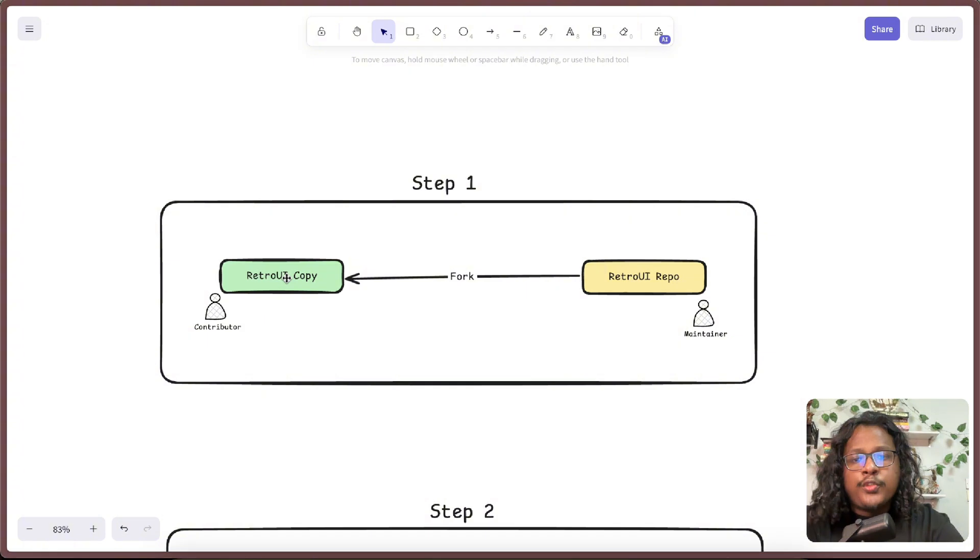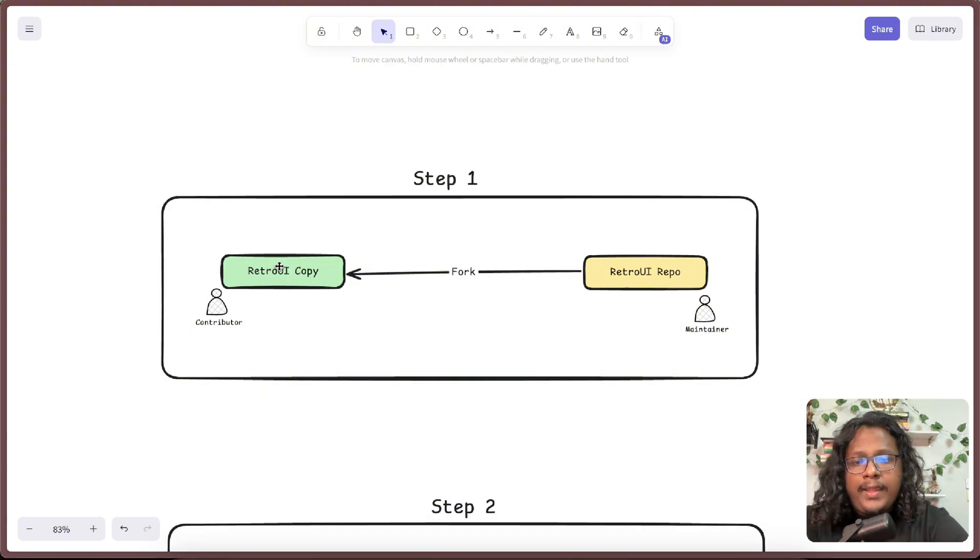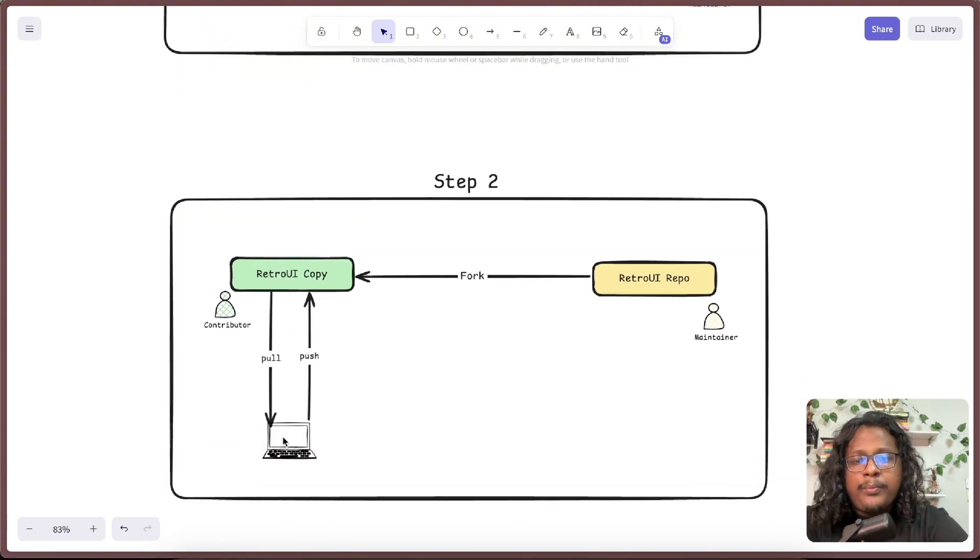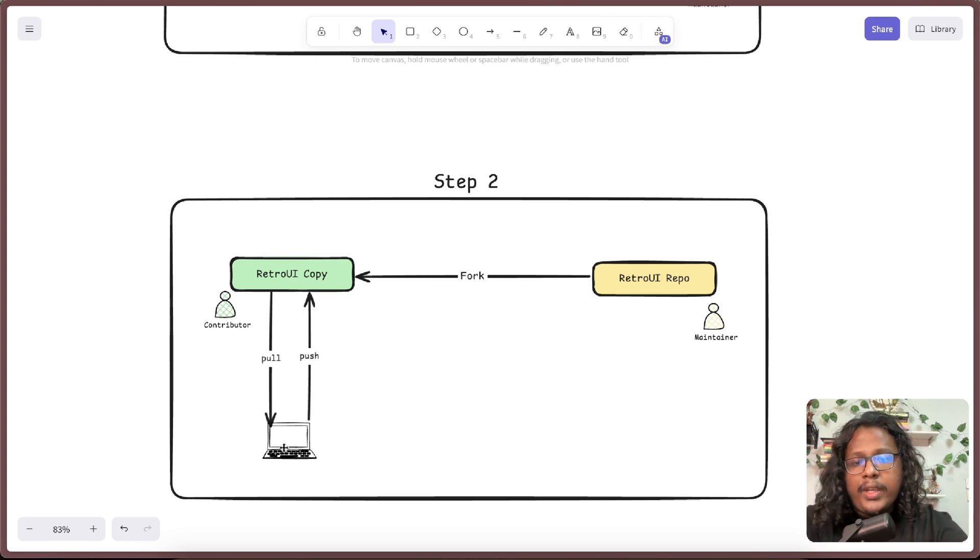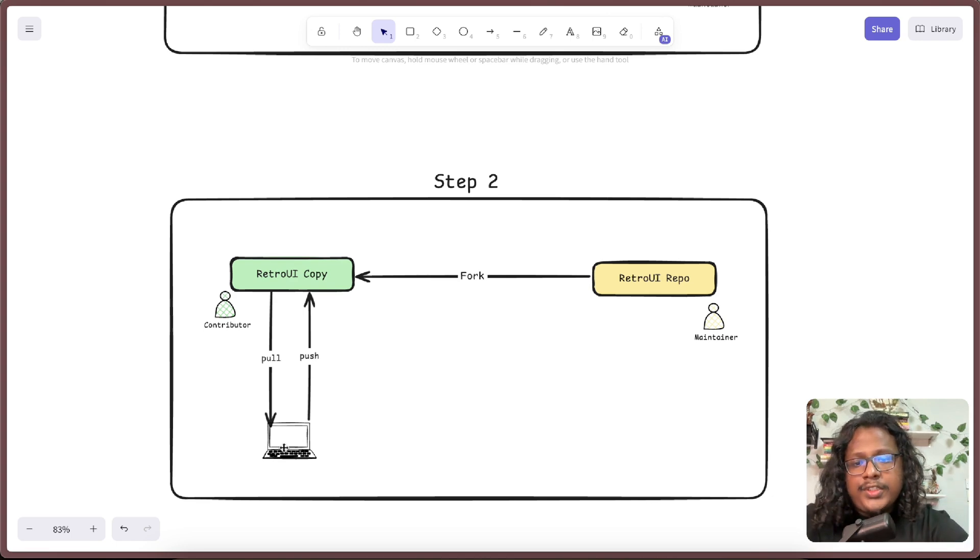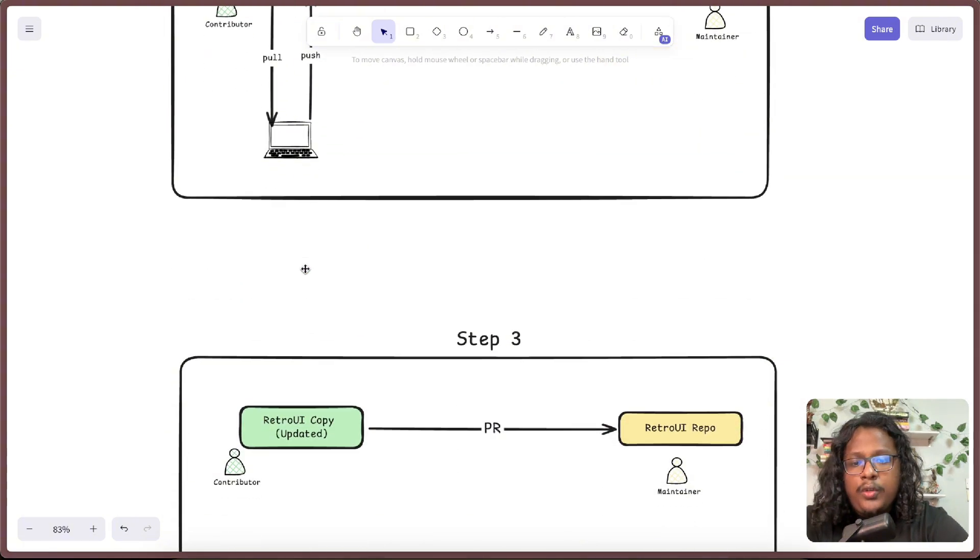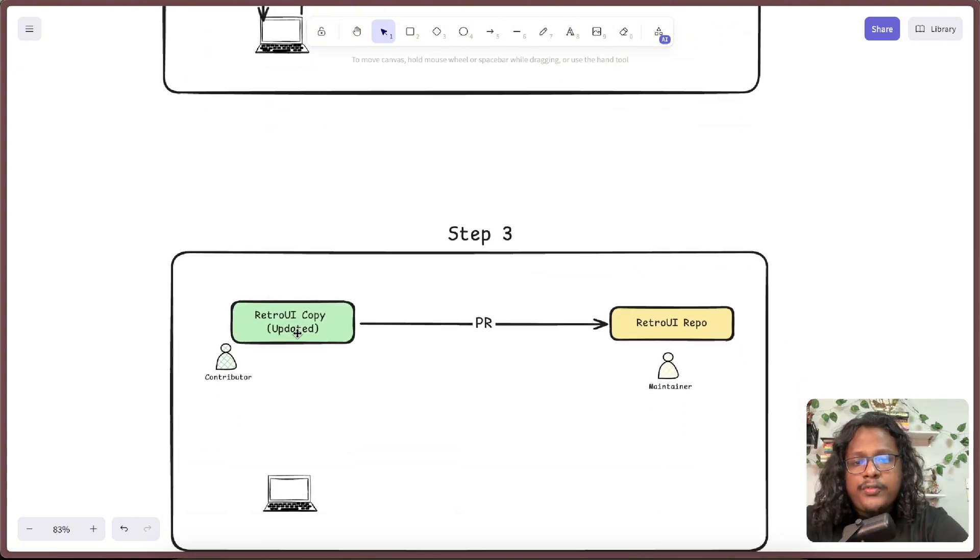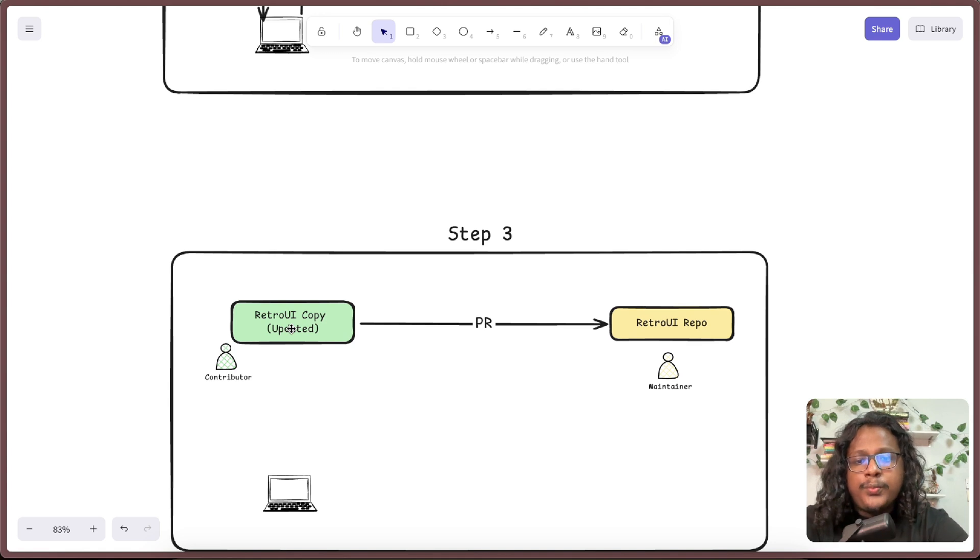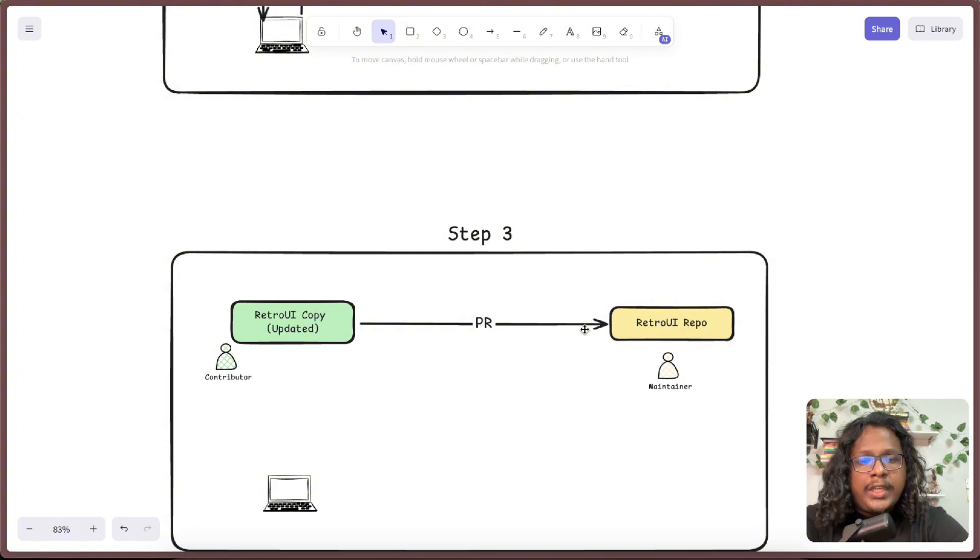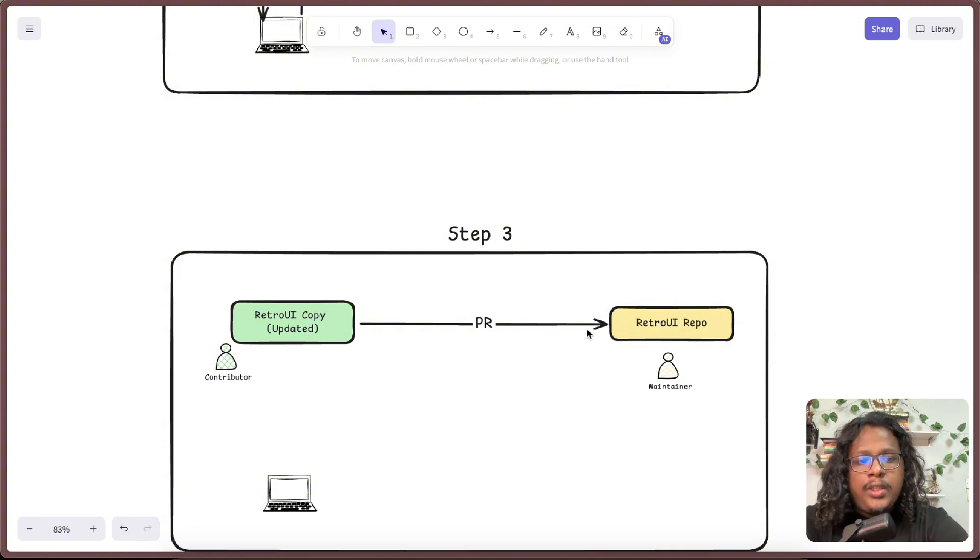Then on step two, you can pull the code into your own local machine where you can do the changes. Let's say you added some features. After you're done, you push the code into your own repository, and now your repository has the updated code because you pushed a new feature.